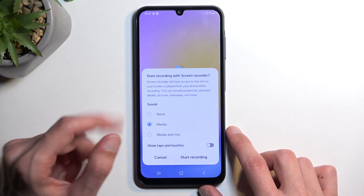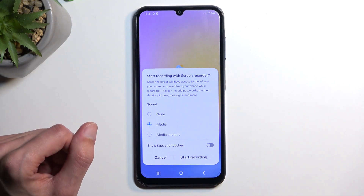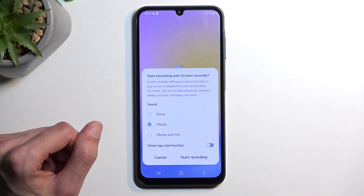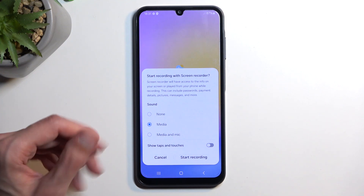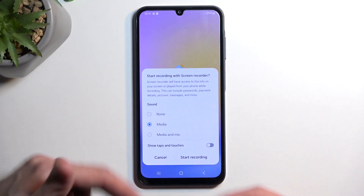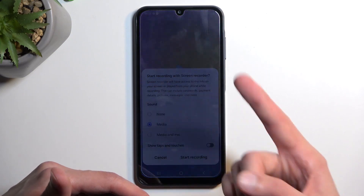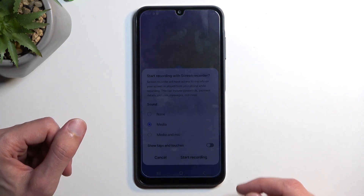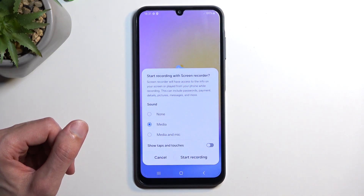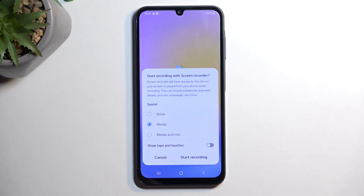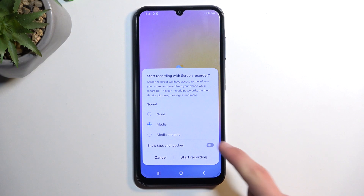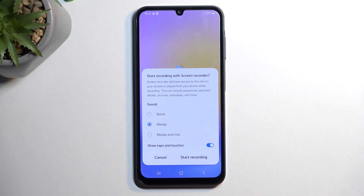If you're planning to select media and mic, I do recommend using headphones, because otherwise the device will record the sound internally and then once it comes out of the speakers the microphone will pick it up a second time, creating an unwanted echo effect. The last option is 'show taps and touches,' which will show a semi-transparent gray dot on the screen recording wherever your finger was pressing the display.